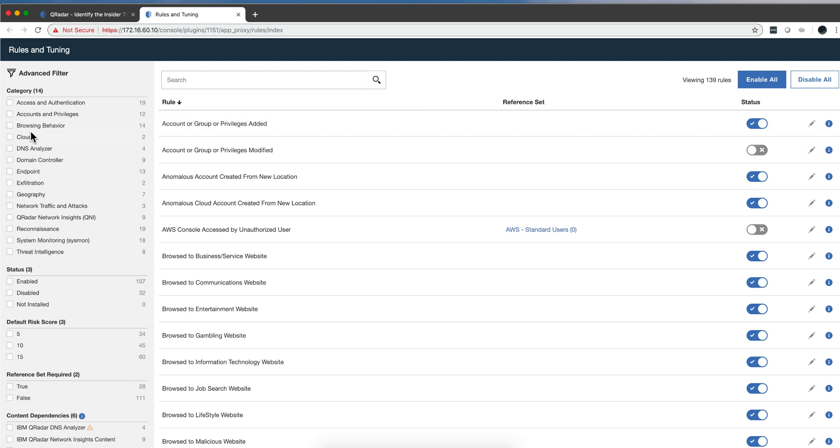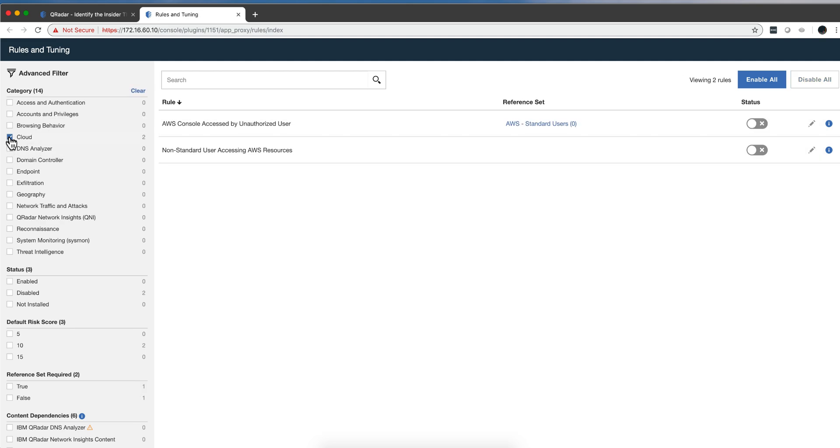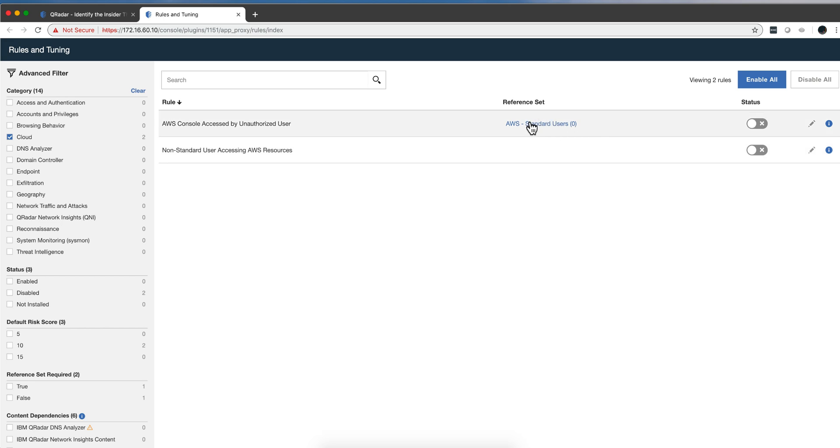And I noticed some nice additions in here. For example, there's a cloud category now, and there are at least - this is starting with two rules. Notice that they are disabled by default. This one requires a reference set - you've seen me talking about this in other videos of UBA. Very nice.